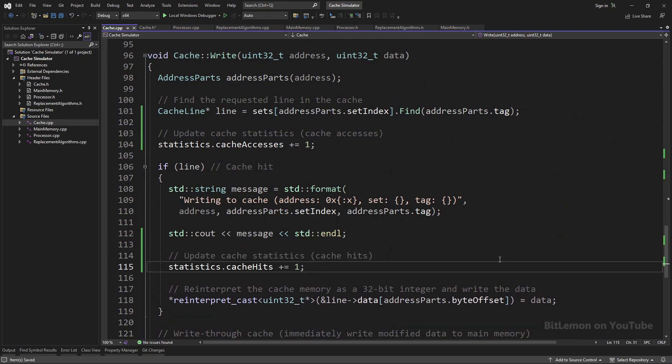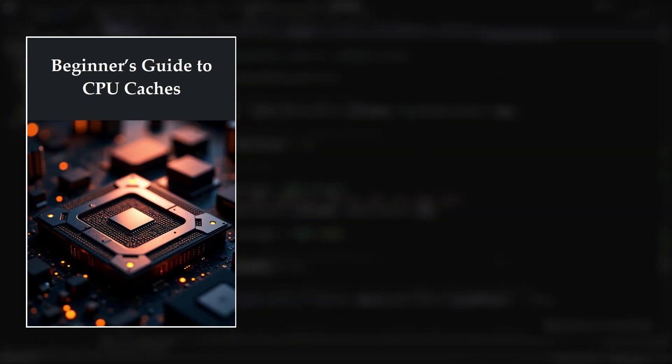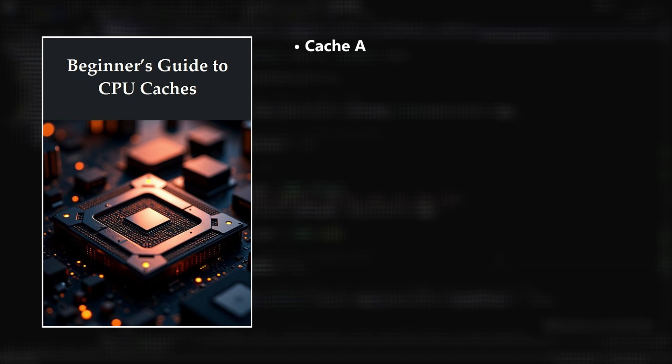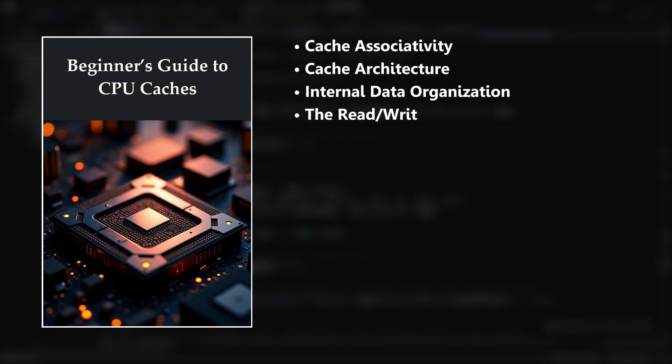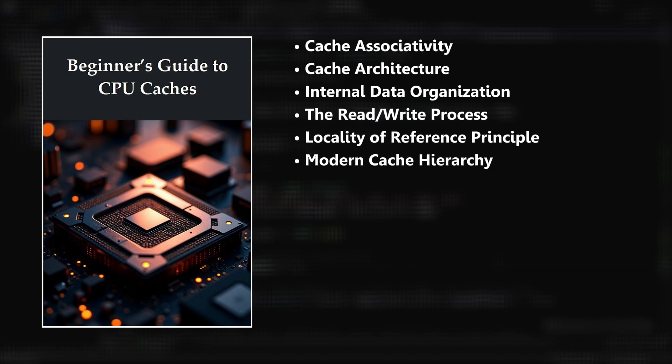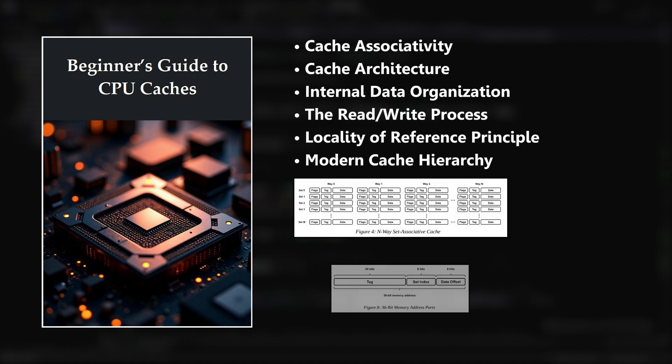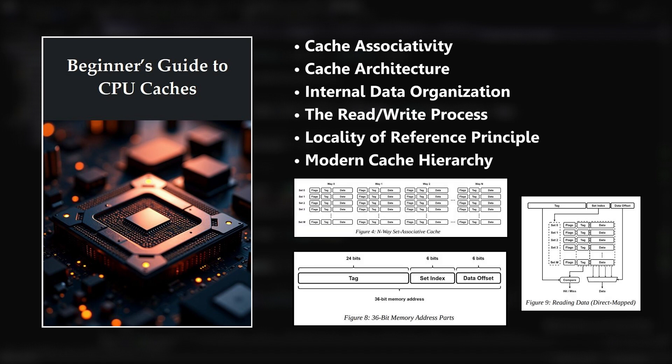Want to go deeper and learn how caches work? I wrote a short, easy-to-follow 20-page ebook that covers everything you need to get started with CPU caches, complete with illustrations and examples. The link is in the description. Thank you for supporting the channel.